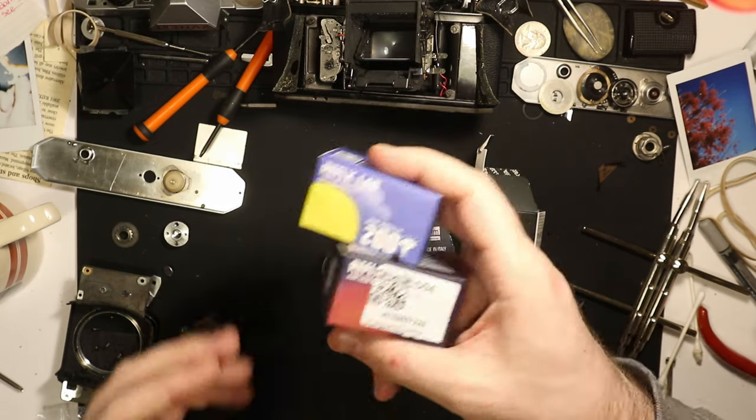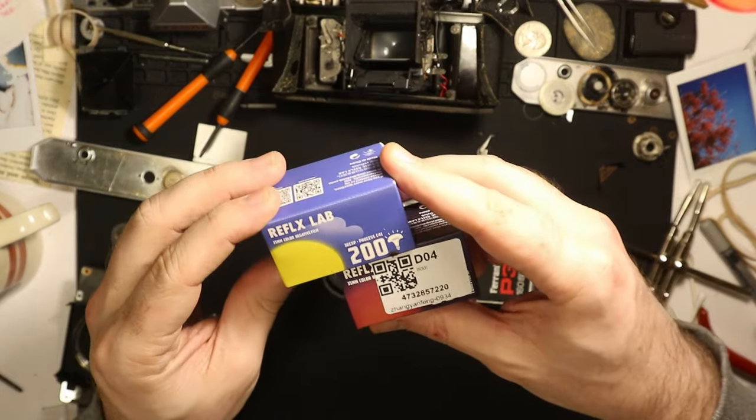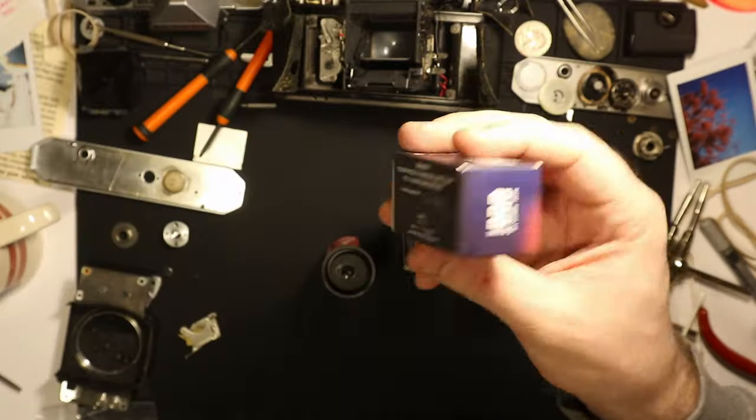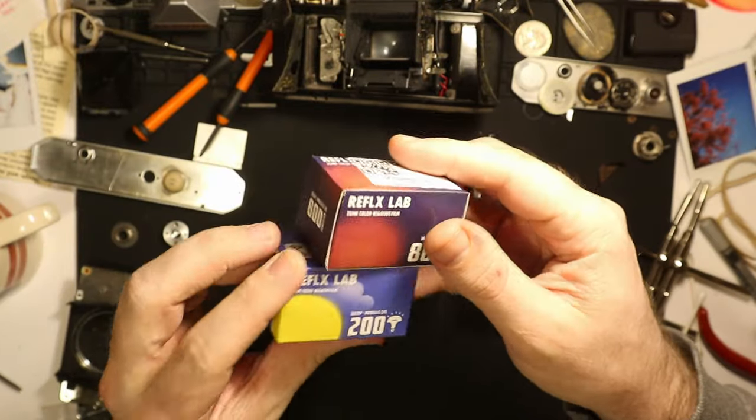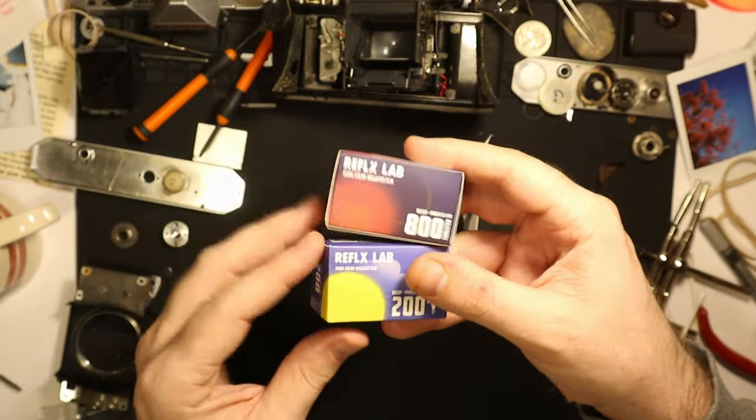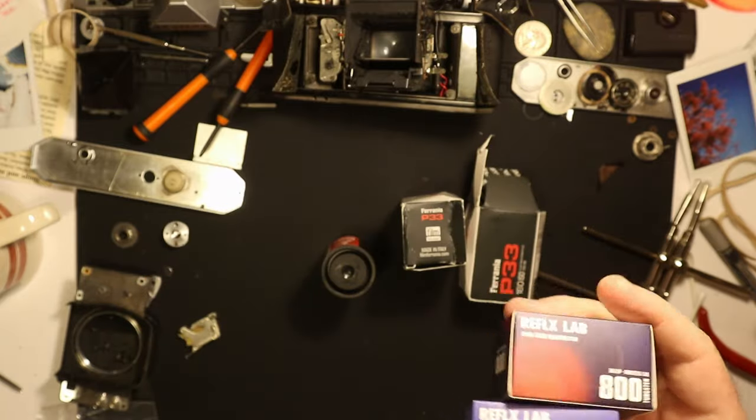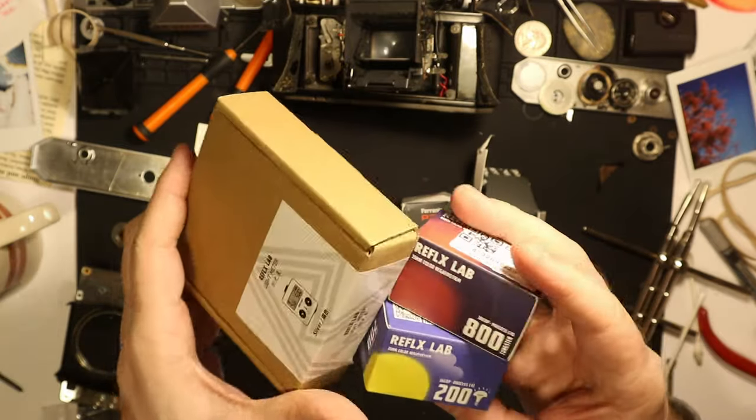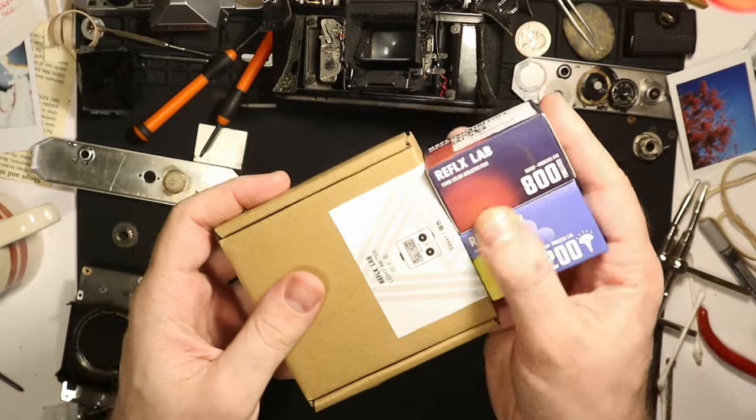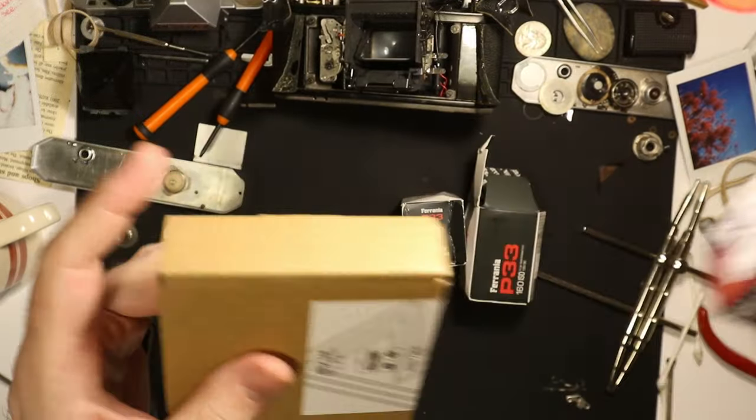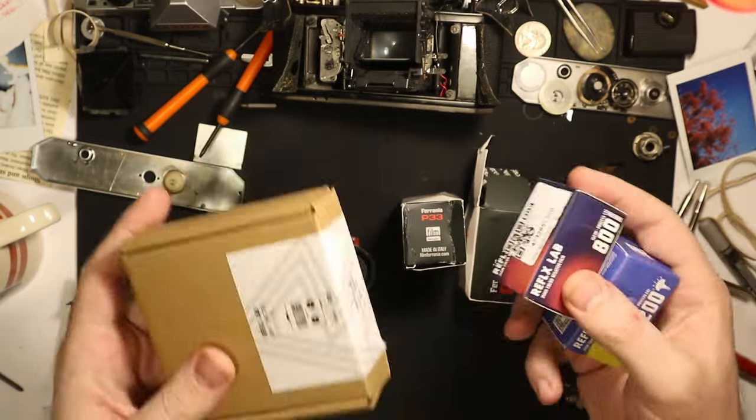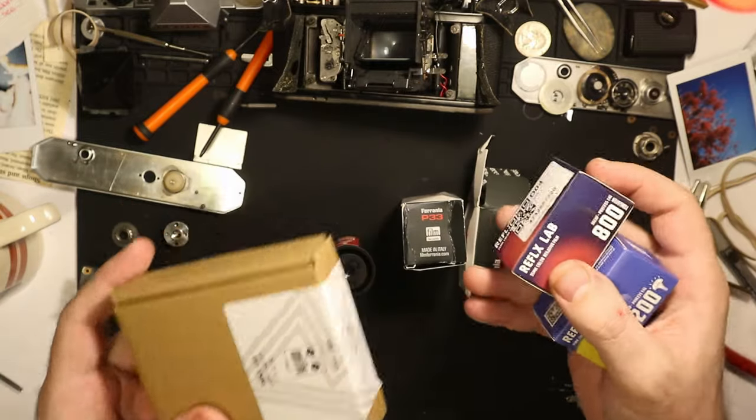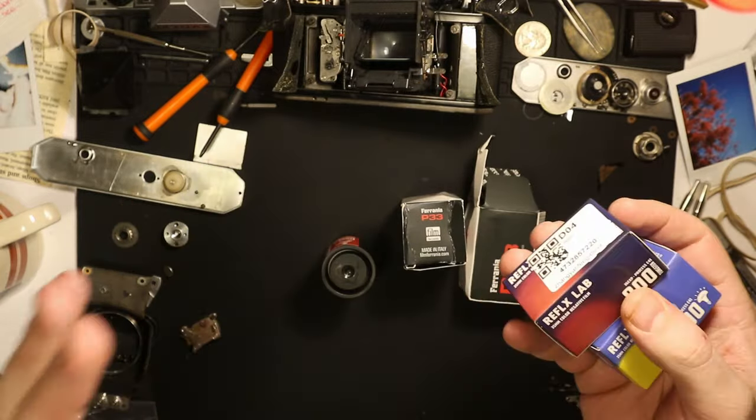In that same vein, I also got some Reflex Lab film. I got the 200 stuff and I got another roll of the 800 tungsten for an upcoming project that I'm really excited about. I got these and the light meter. They were in a separate little box all together, nestled up with bubble wrap and everything, like perfect condition.